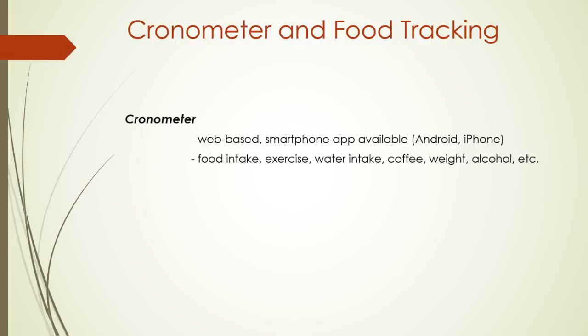You can not only use it to track your food but also to track your exercise routines, though for that purpose I use another tool. You can use it to enter notes, to track water, coffee and alcohol intake, to track your weight, and it has many other features.